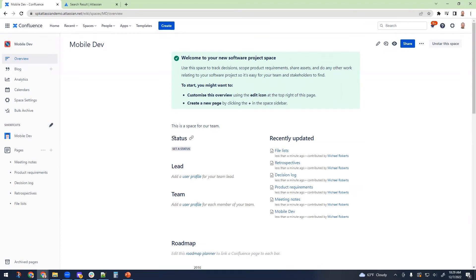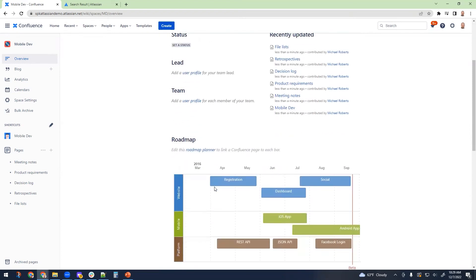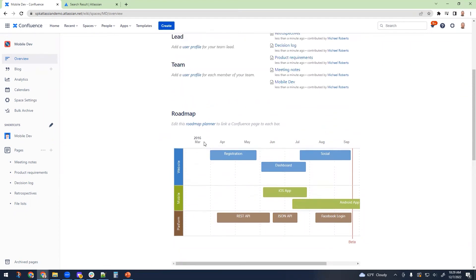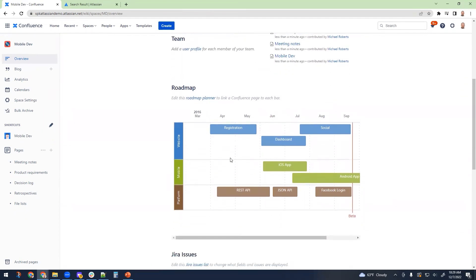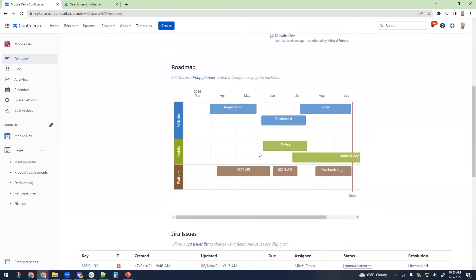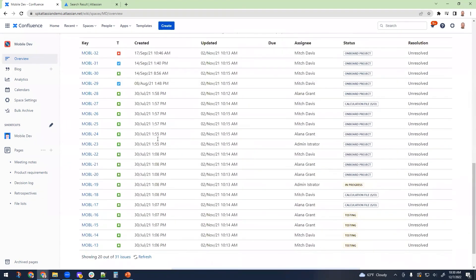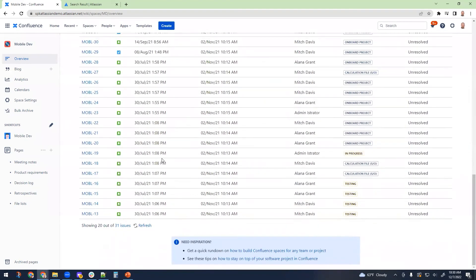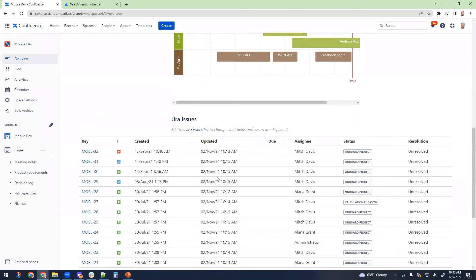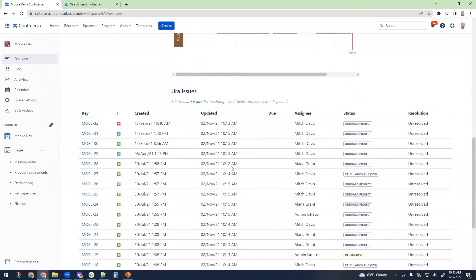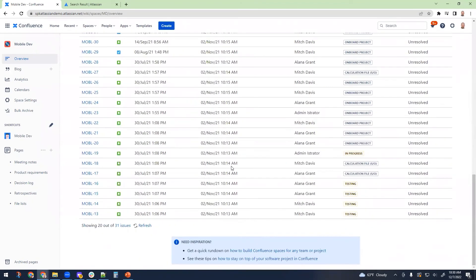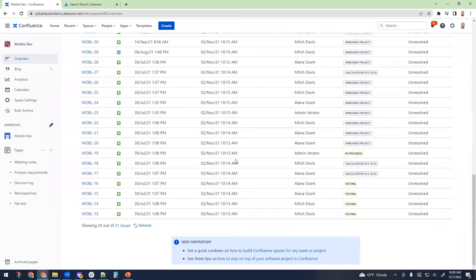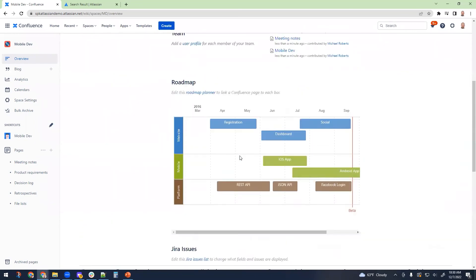Because I selected a certain type of Confluence space, it actually comes with some templates and some organization already pre-completed. For example, this has a connection to Jira. This is actually going to pull out the roadmap based upon the tasks that are in Jira and actually show the Jira tasks, which is very valuable because now I have the ability to see the project without having to go inside of Jira. I can see it at a very high level.